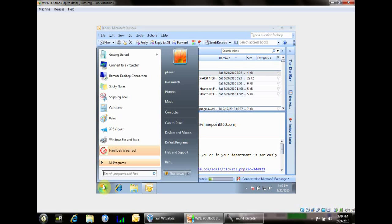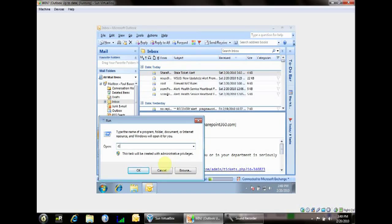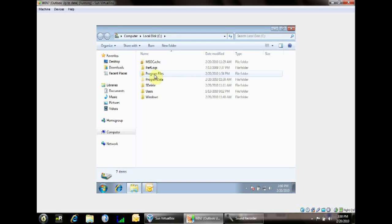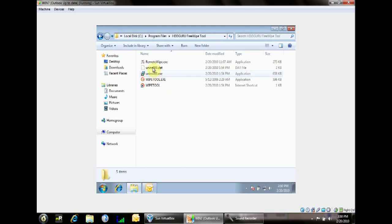What I did was I installed a program called HDGuru's Hard Disk Wipe Tool. It's free — you can download it here. And then I created my own personal program called Remote Wipe. We'll go into C:\Program Files. You can download Remote Wipe from my FTP server. Once you download it, you're going to drop it into the C:\Program Files\HDD Guru Free Wipe Tools directory. What it does is it basically automates the wipe tool.